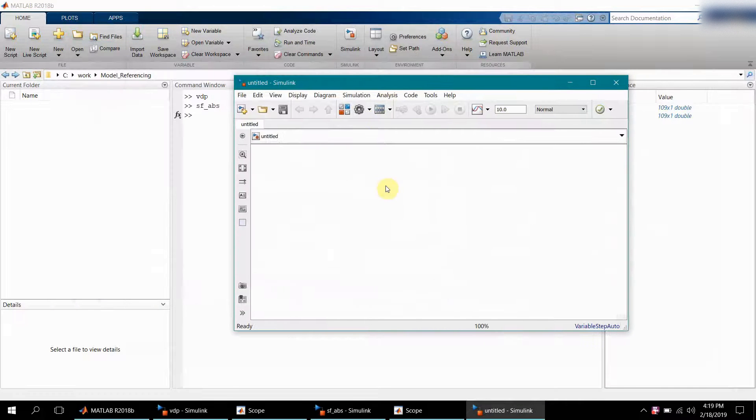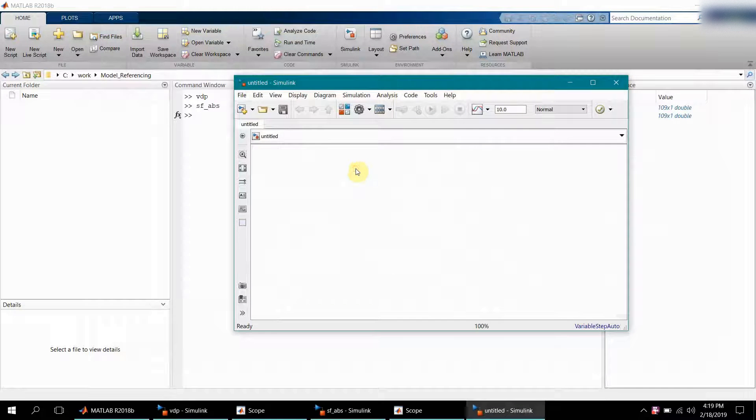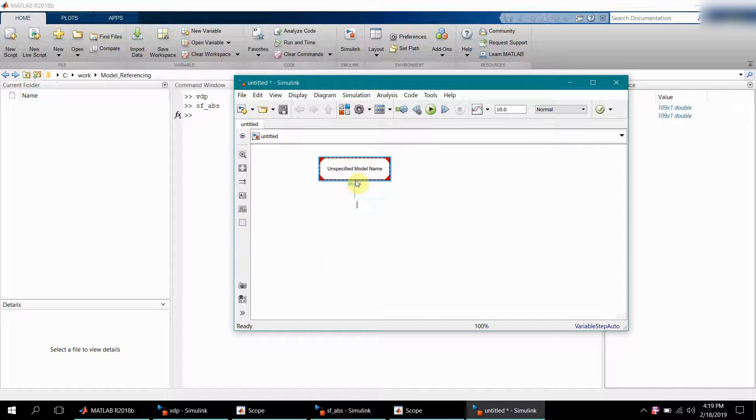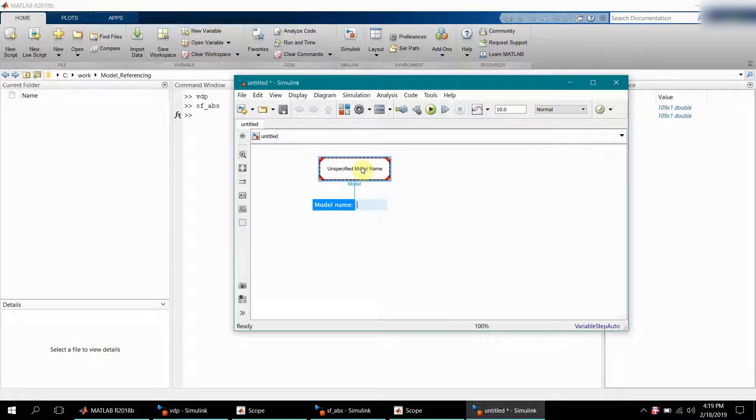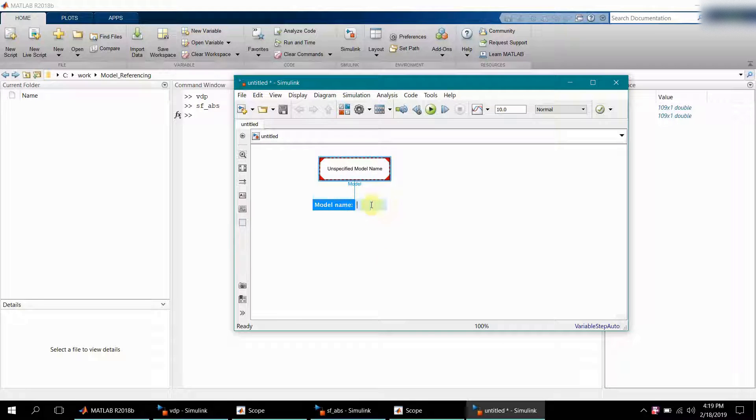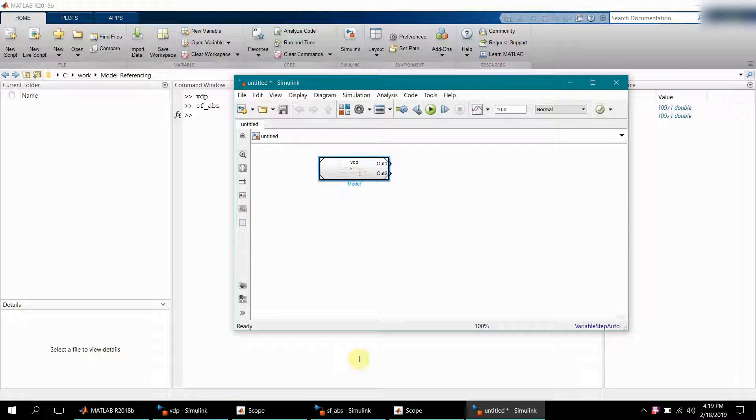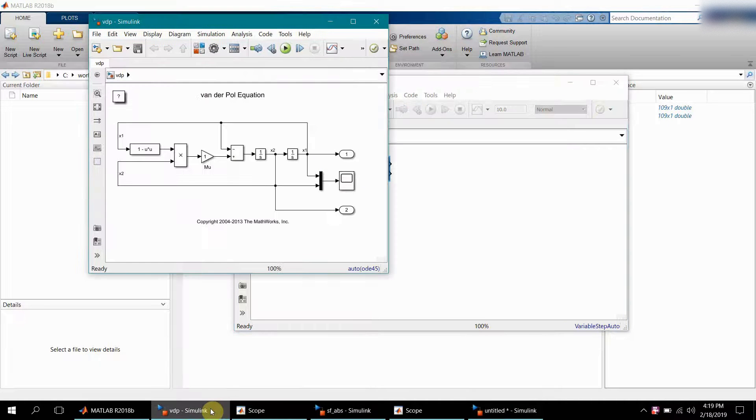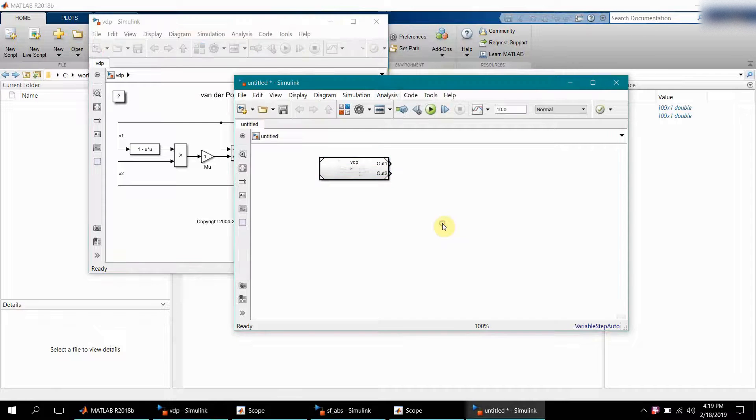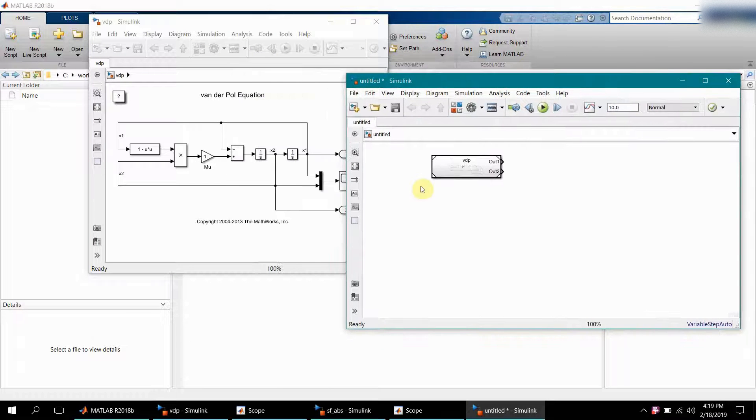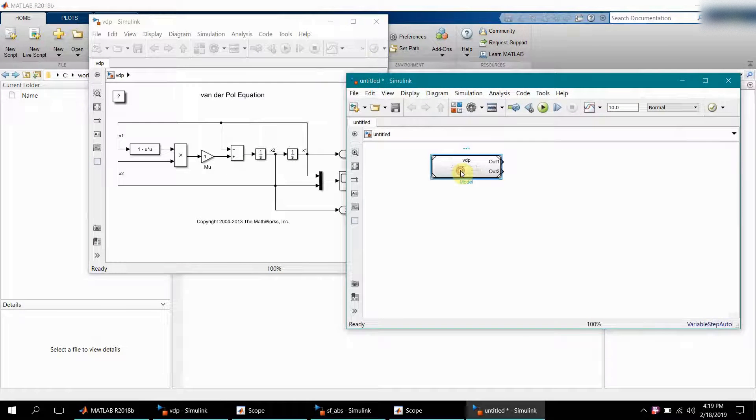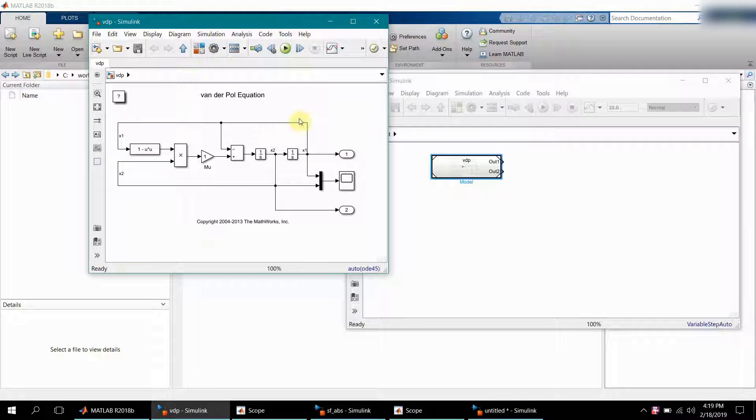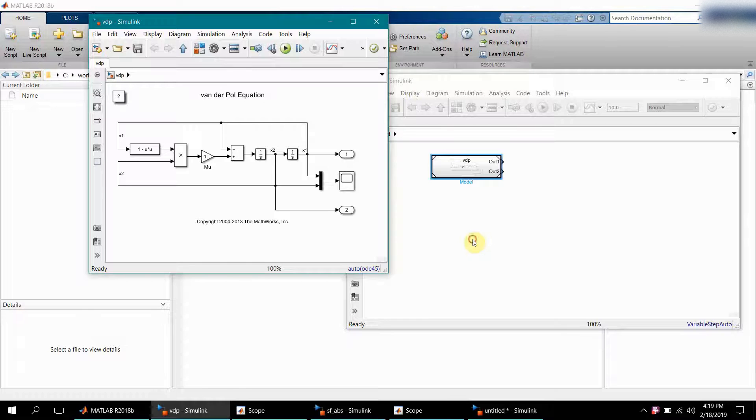In this Simulink model, to create a model reference block, you just type 'model' and this model reference block will be placed, and then it's asking for the model name. Either you can give the complete path or just type the model name. Since VDP, the first model which we opened, is in the path, it will automatically detect this model.